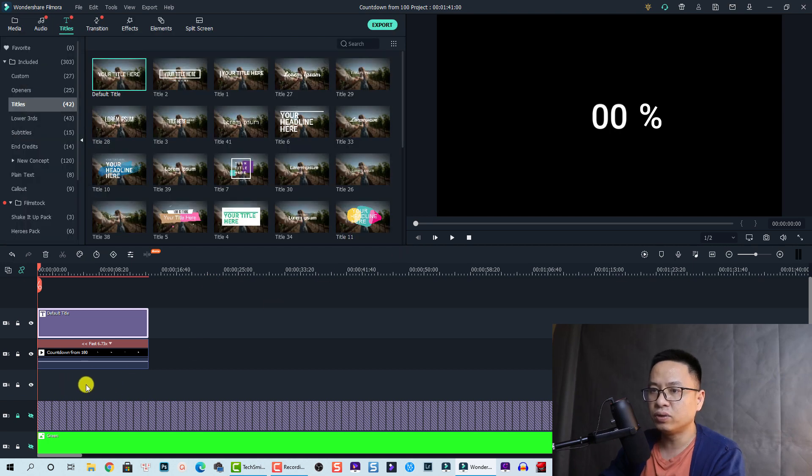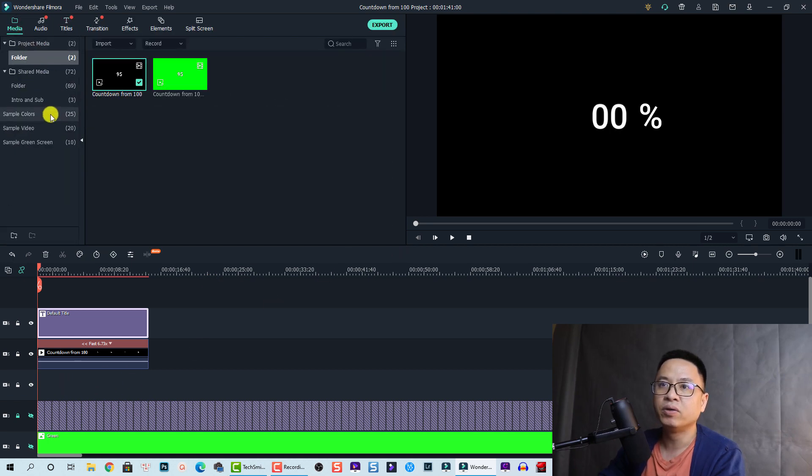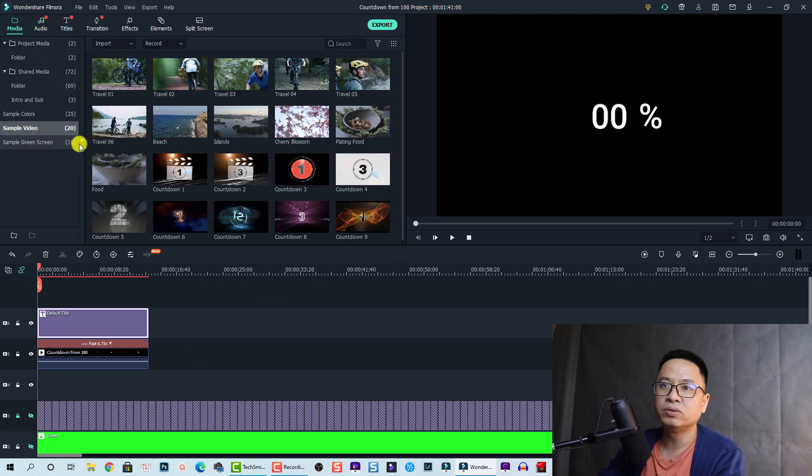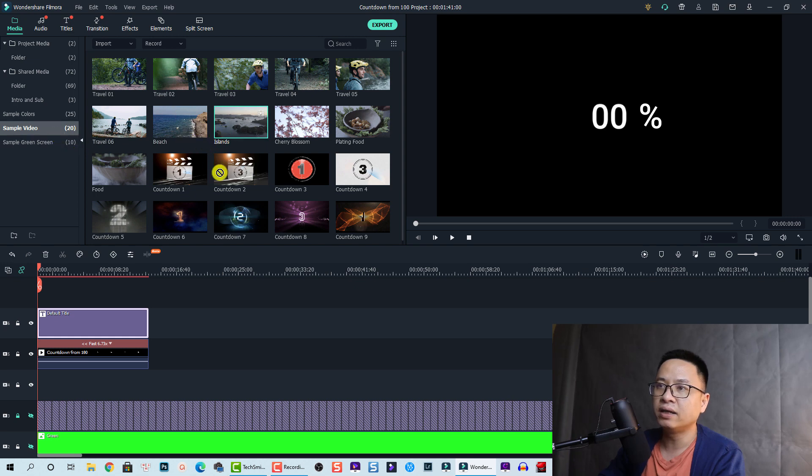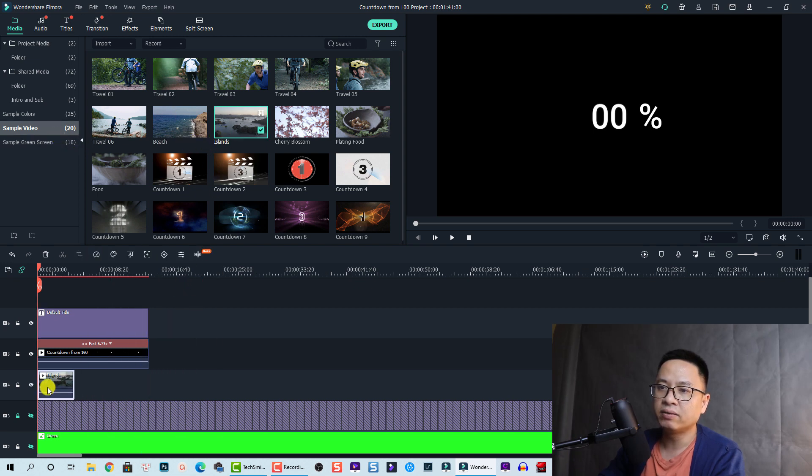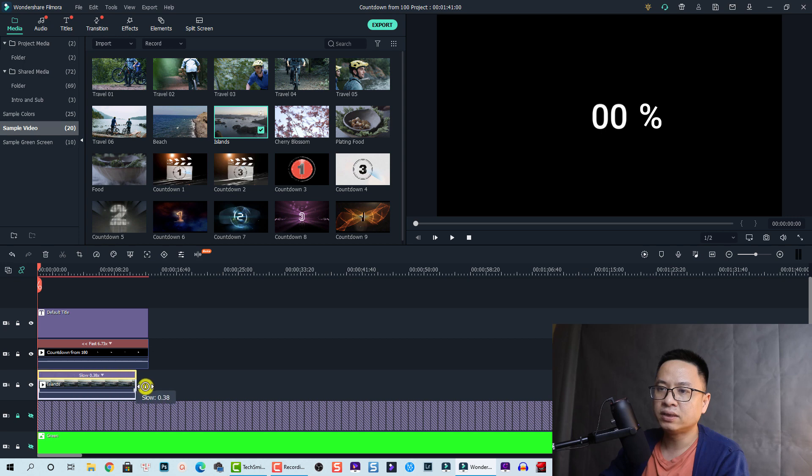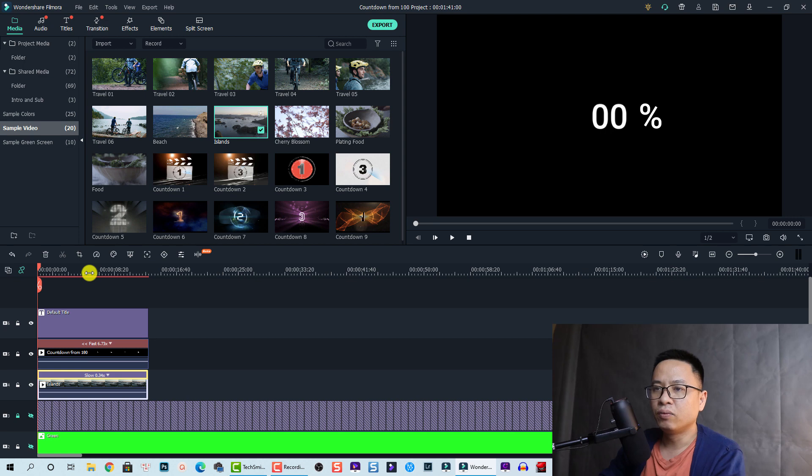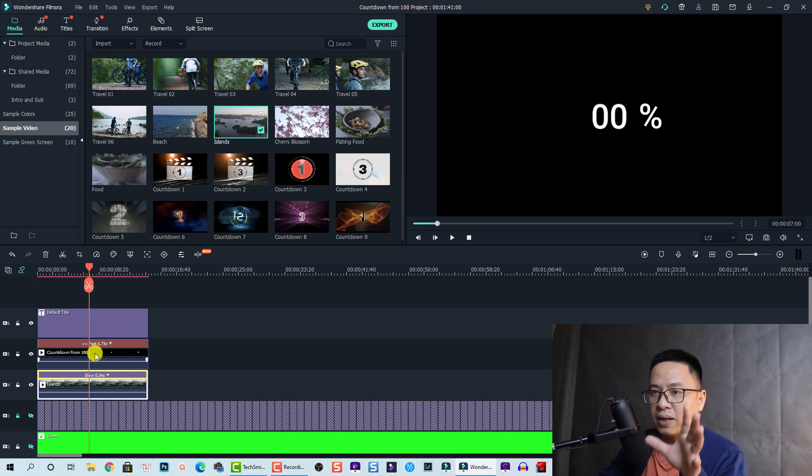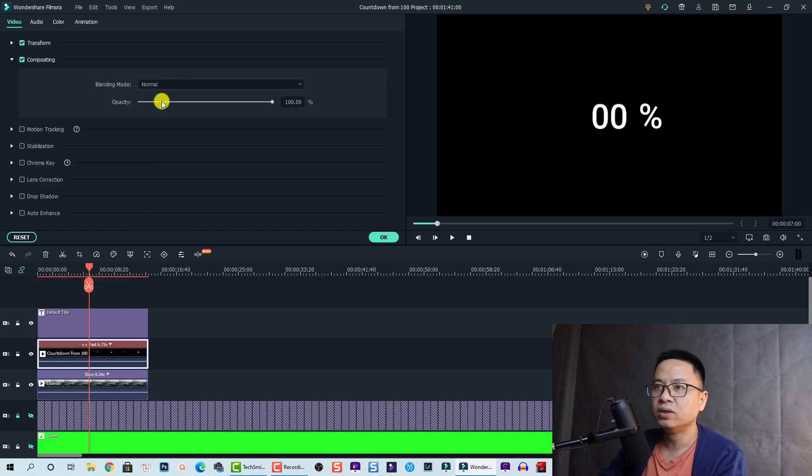And we can also put a video down here. For example, if I want to put a sample video like this one down here and then I will send it to this land.